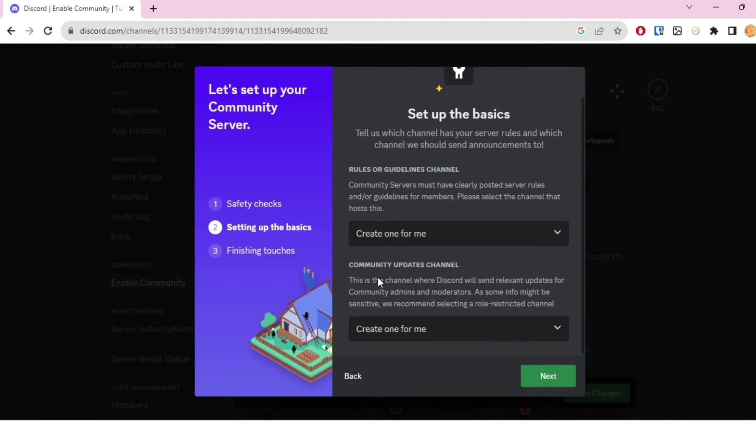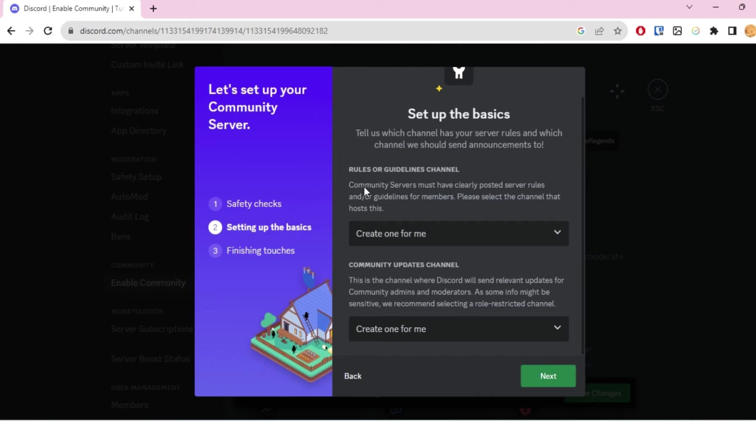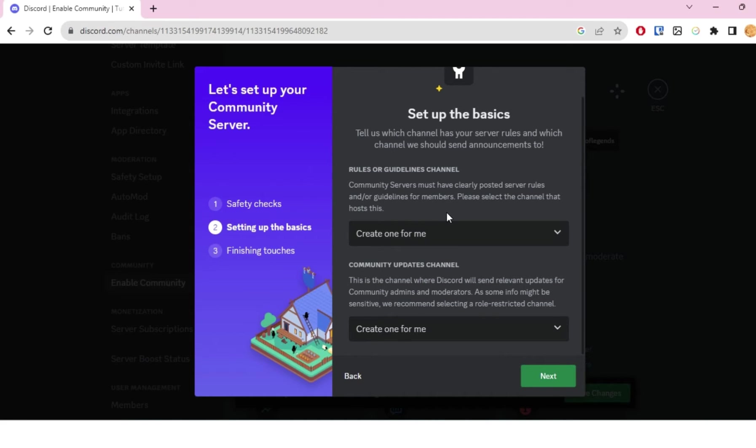You're going to have to select channels for rules or guidelines and for community updates. The rules or guidelines basically means that community servers must have clearly posted server rules. You just need to make a channel or have a channel that explicitly tells all the rules and specifies every rule as detailed as possible.